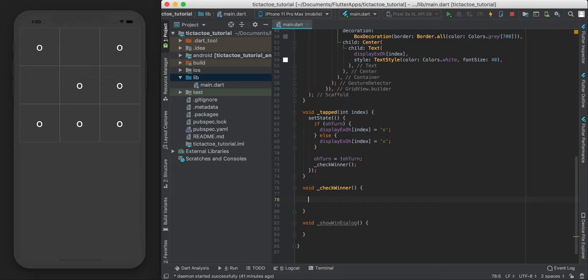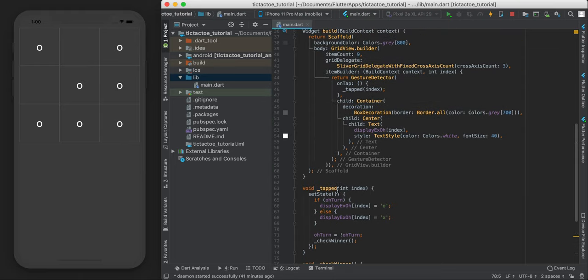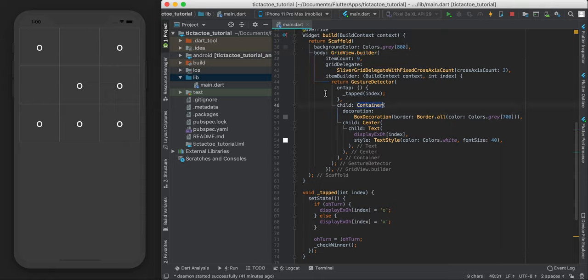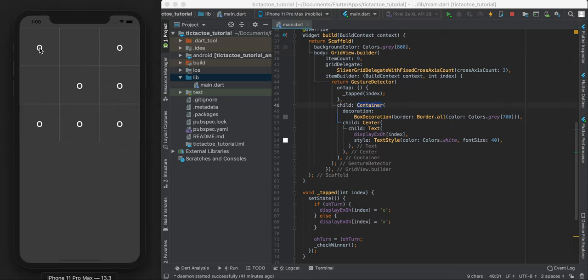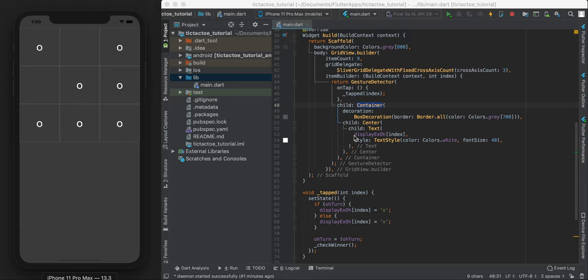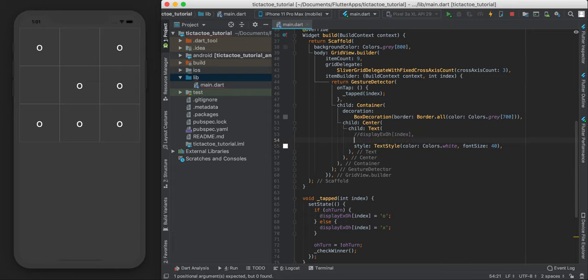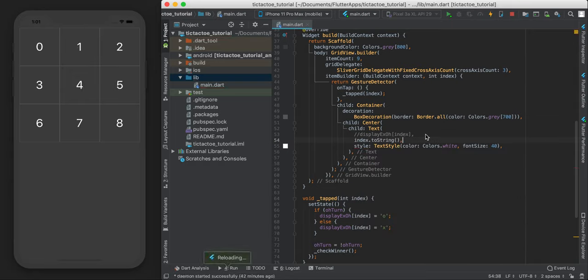Now remember when up here, when we made our grid view builder, the way it was building our nine boxes, it started from the top left being zero, and then one, two, three, and then it continued on. So I'm going to use those numbers to kind of identify the position of everyone. So what I mean is, I'm just going to comment this out just to illustrate something. Index.toString. So remember how we had these numbers here? I'm going to use these numbers to check if someone won.